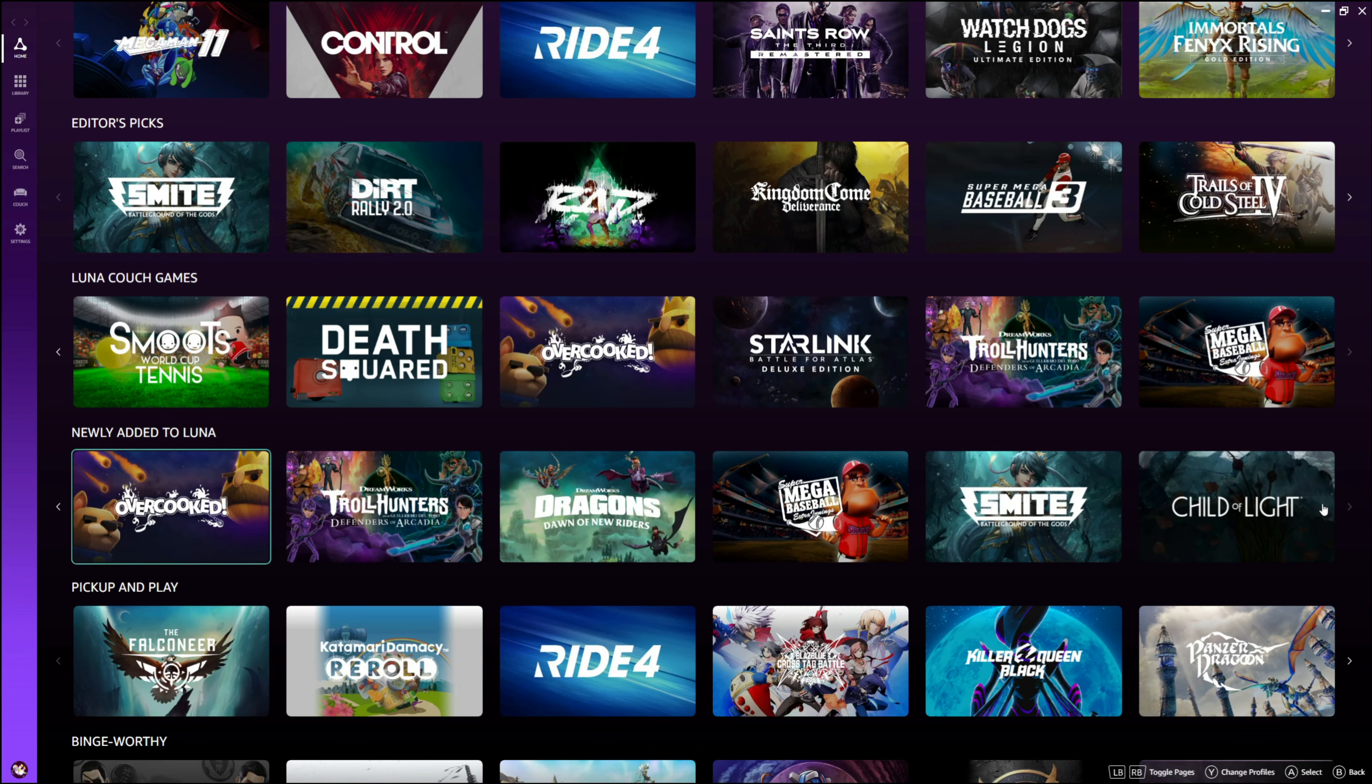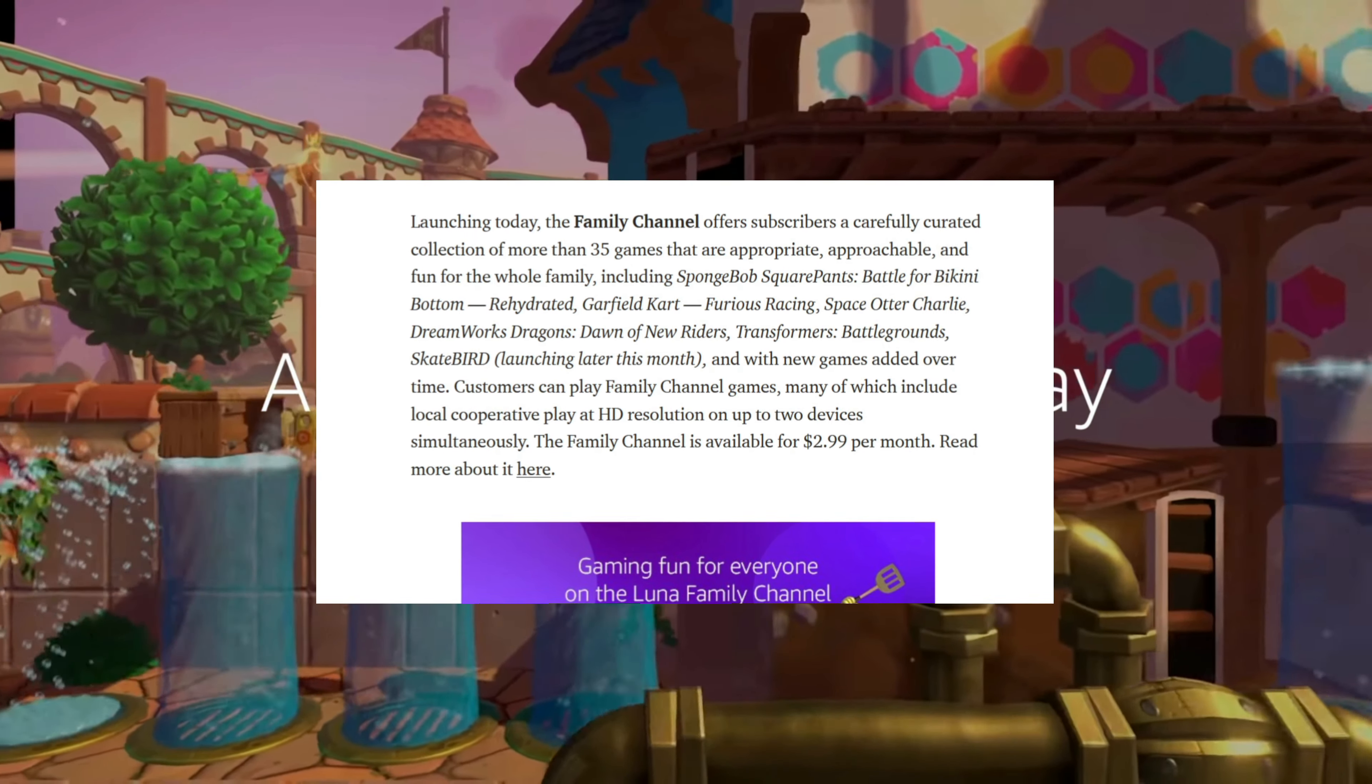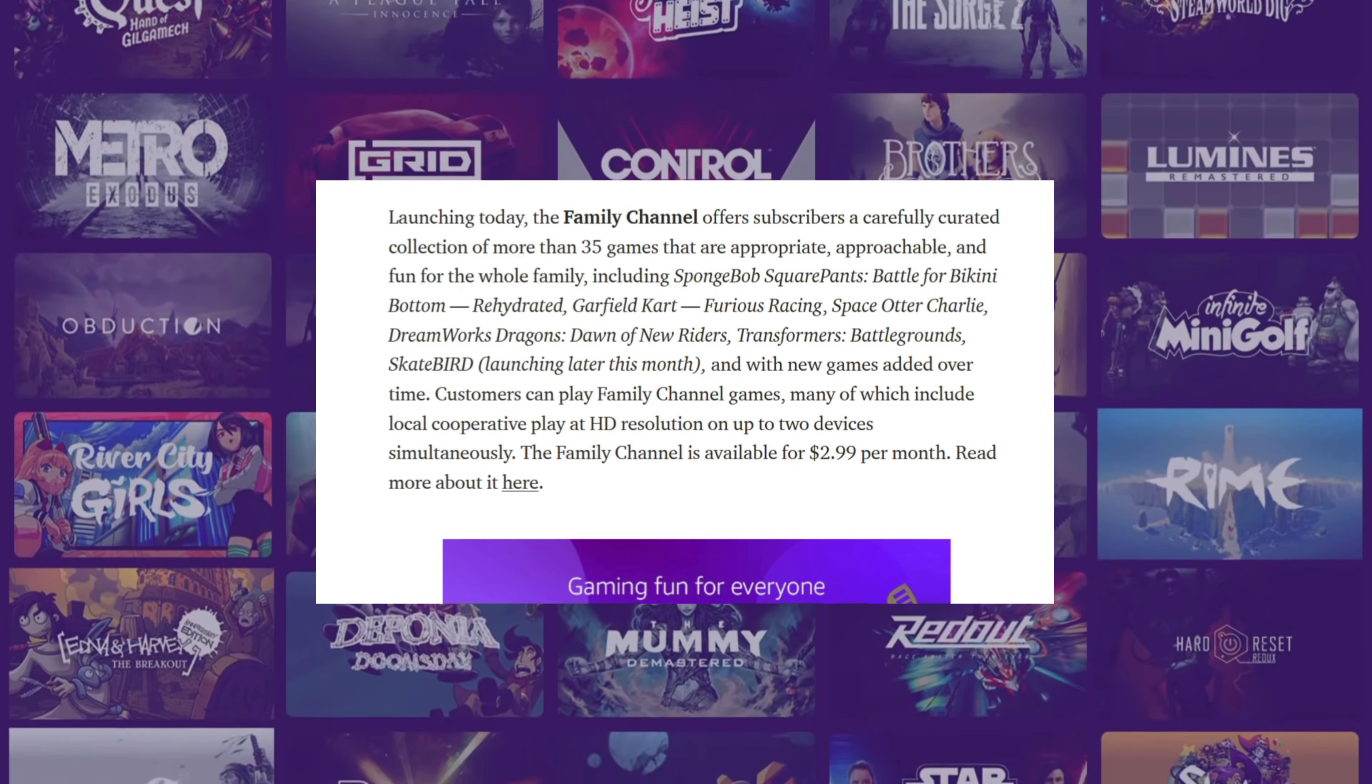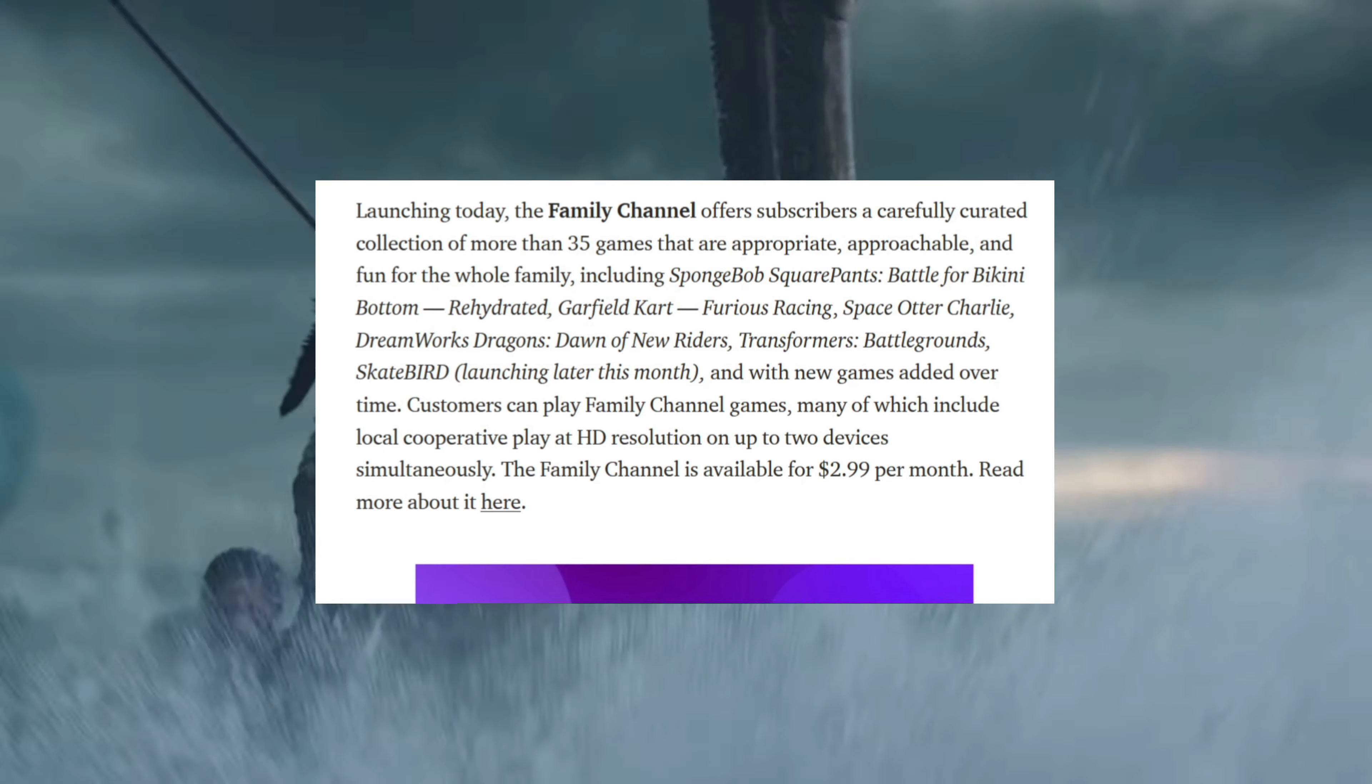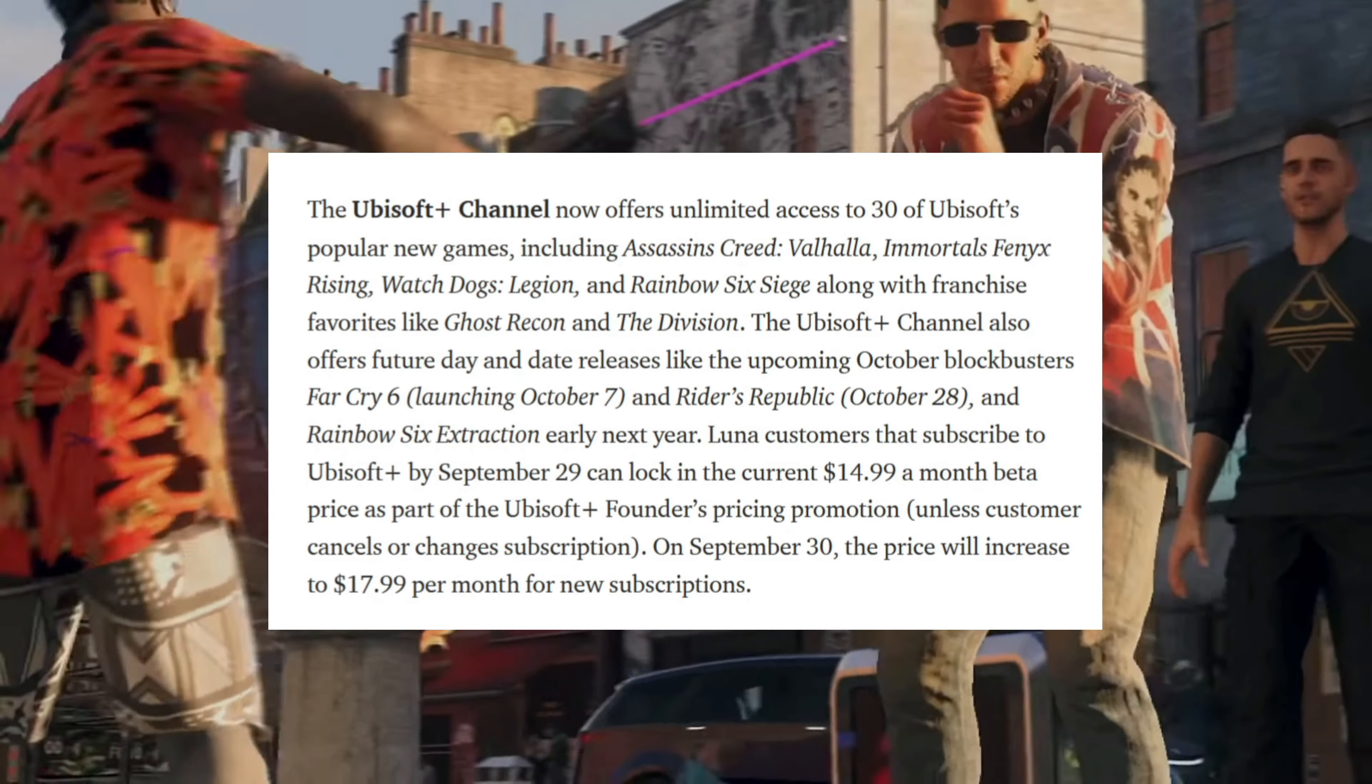So also we've got that family channel I was talking about. This is only $2.99 per month right now with over 35 games and more coming in the future. I think this is a great value to be able to get the kids and the younger ones into gaming and it's not overpriced - a really good deal from Amazon there.